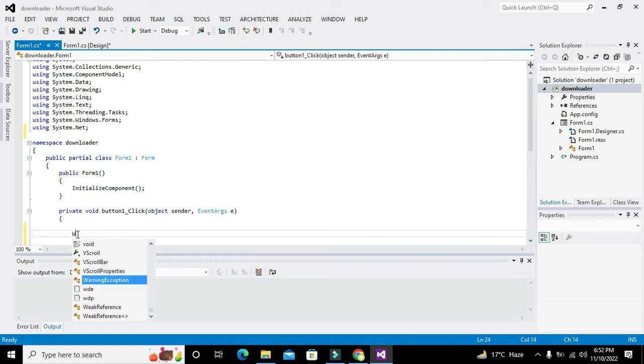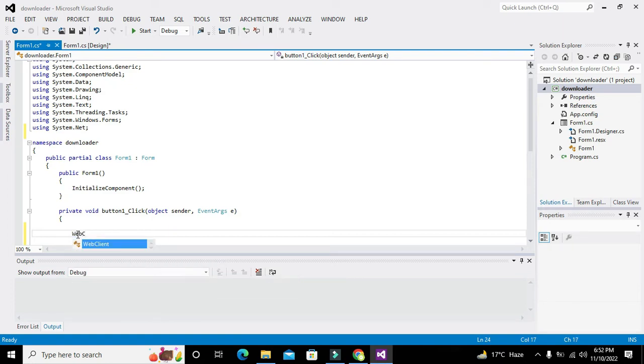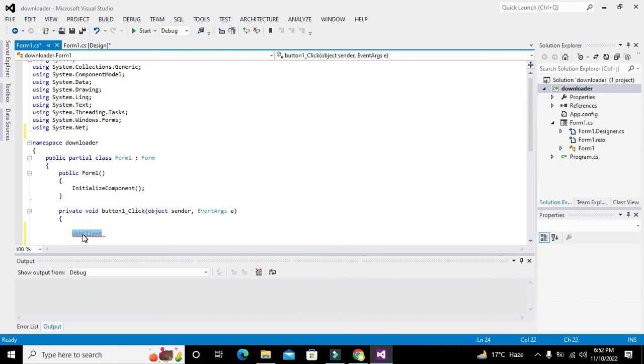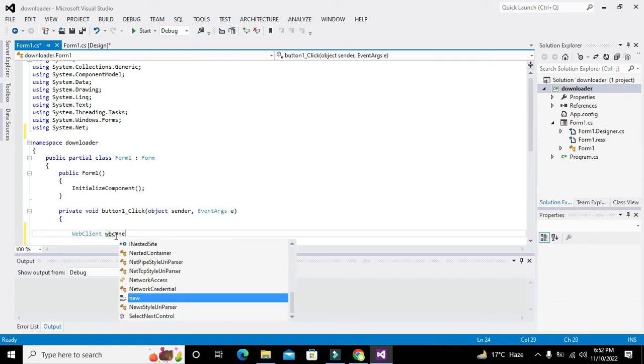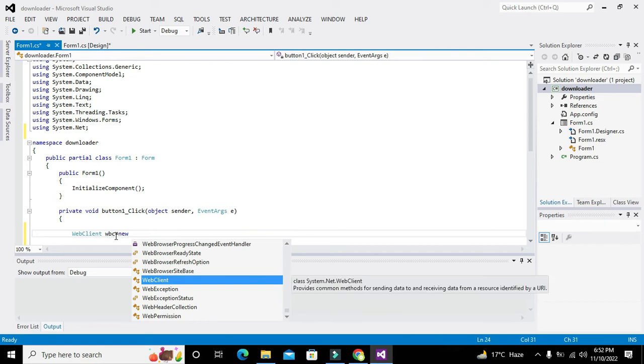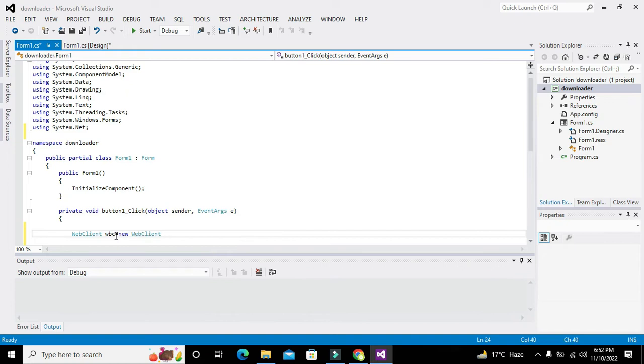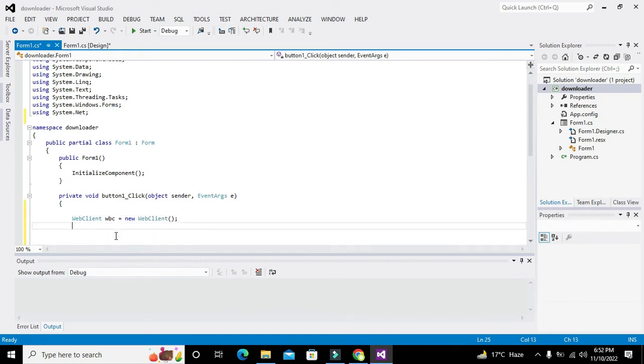We will write WebClient. This is our class. It's not a user-defined class - it's already inside a library. So we will write WBC = new WebClient(). Now what is this thing?